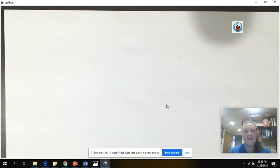Welcome back, mathematicians. We have a CGI problem to do today, so we're going to go ahead and jump on in and read it.